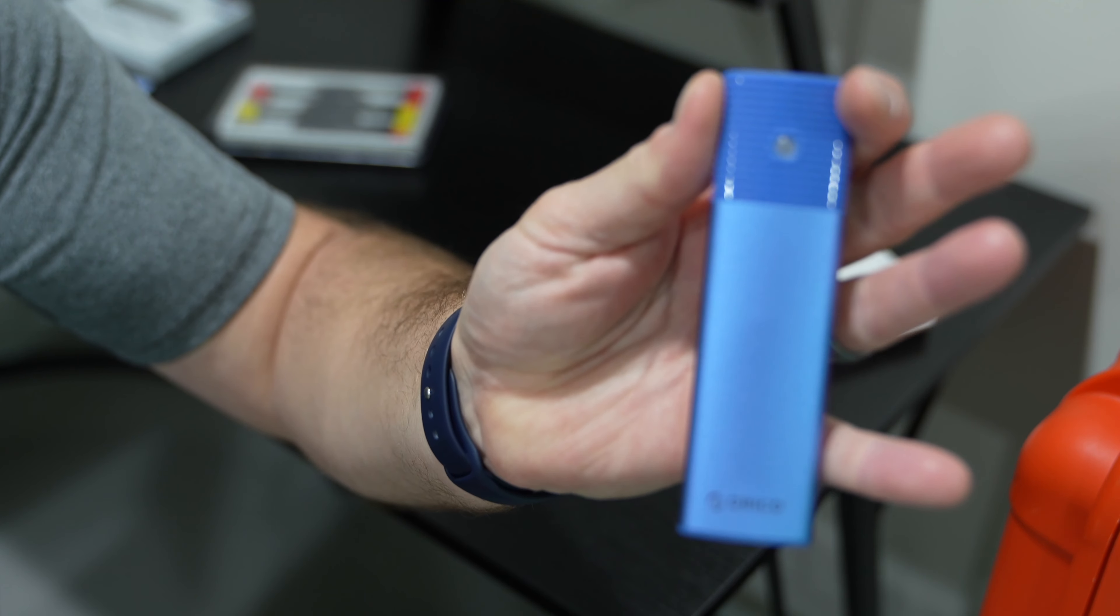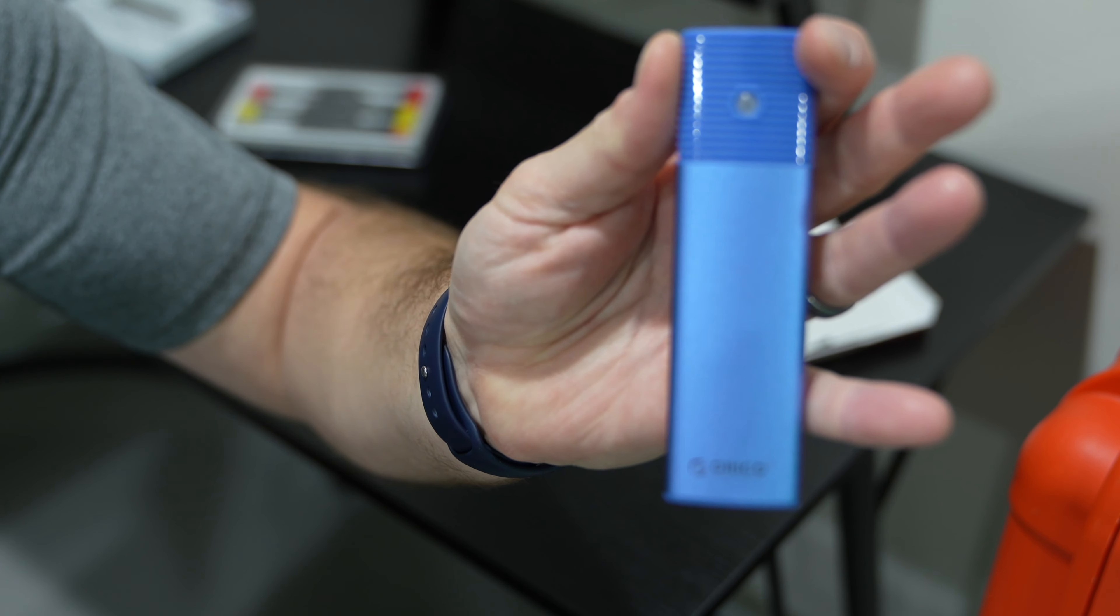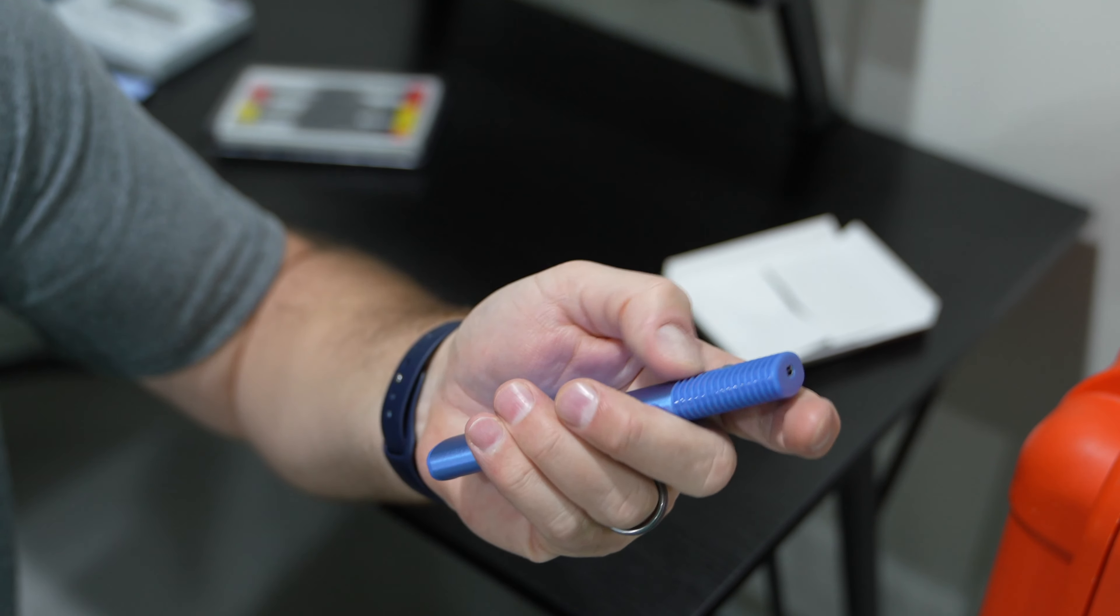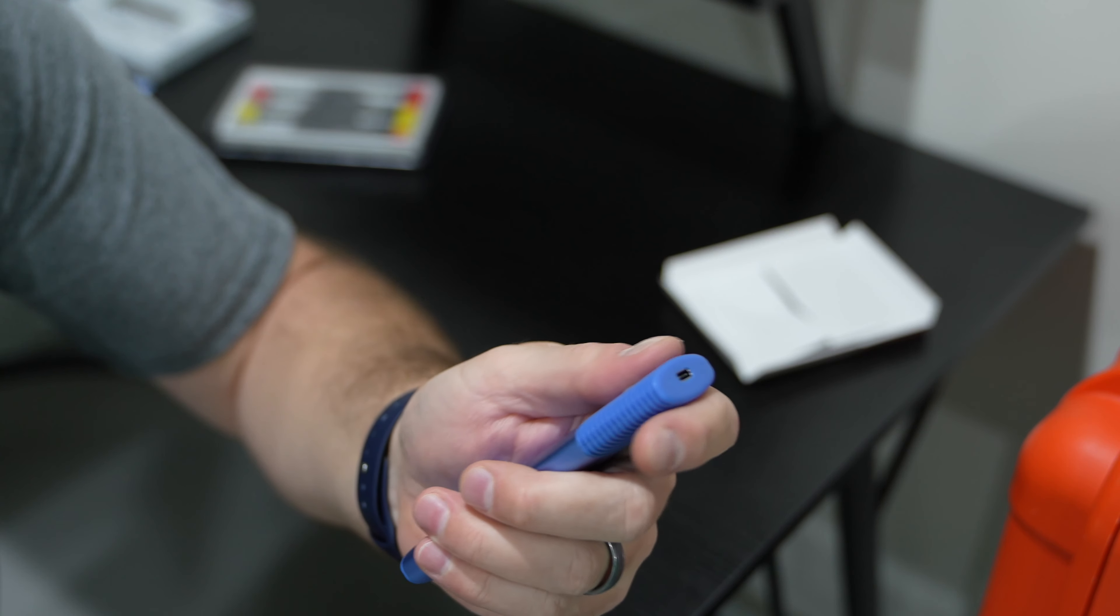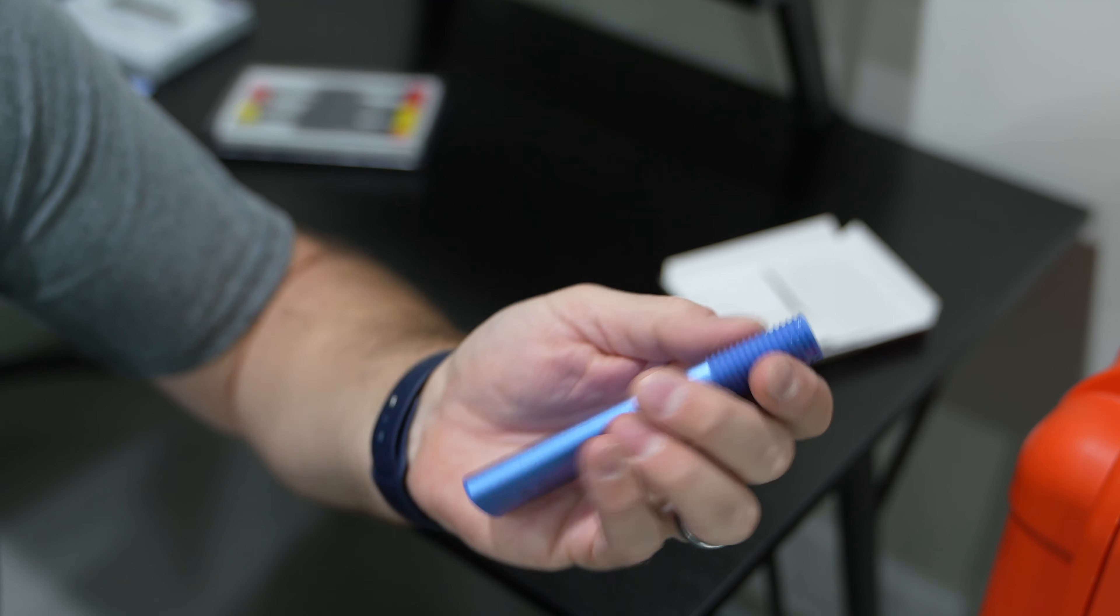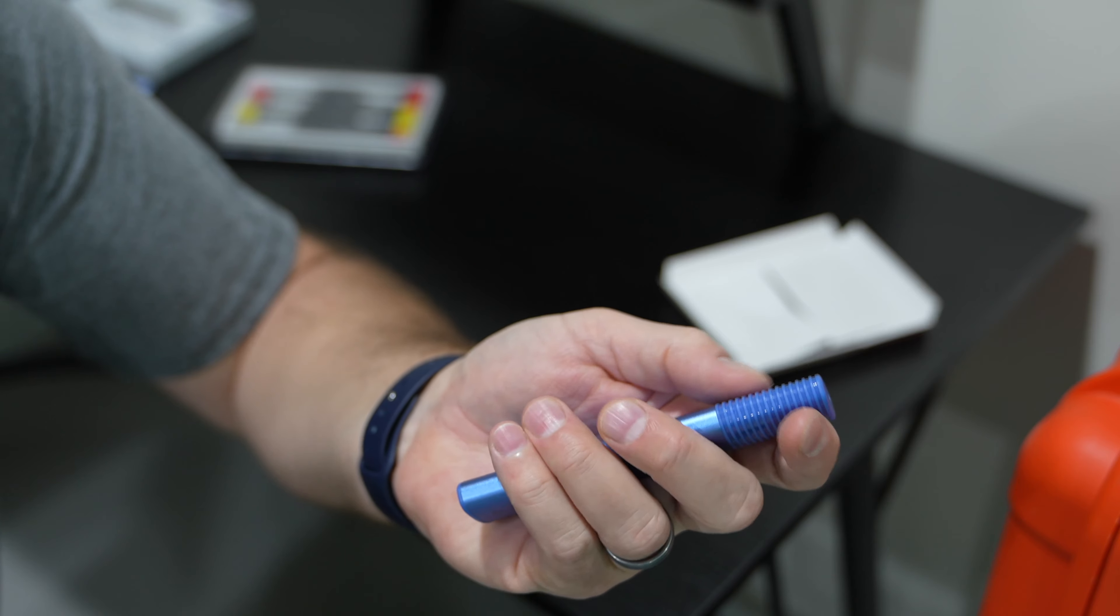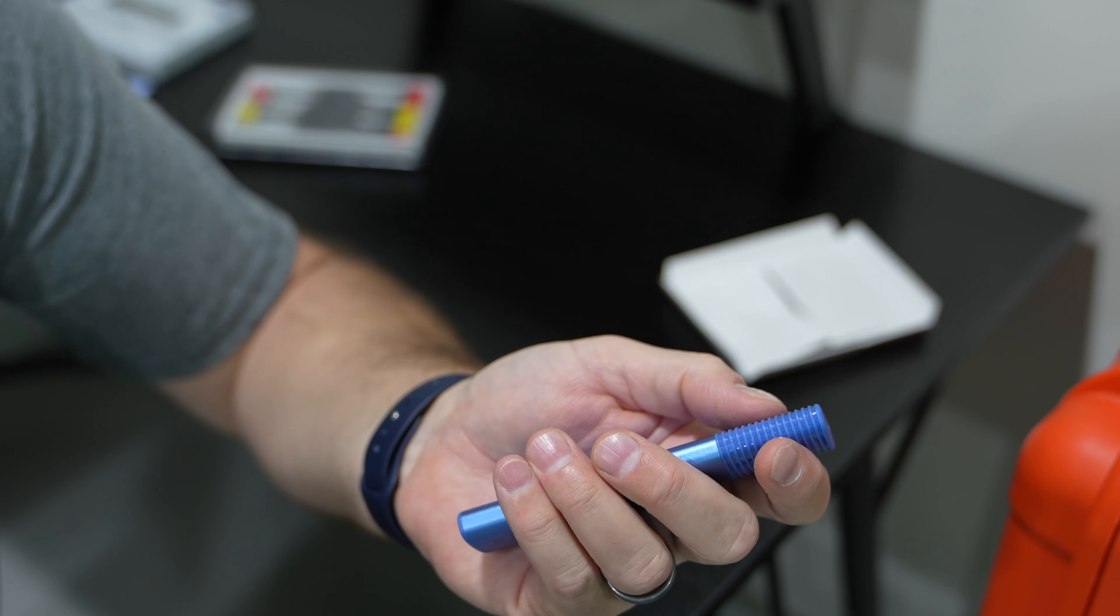And again, it comes in a variety of different colors. And you can find all of the color options linked within this video's description. Man, look at that. That's slick. And actually, you know, you see a lot of off-the-shelf.